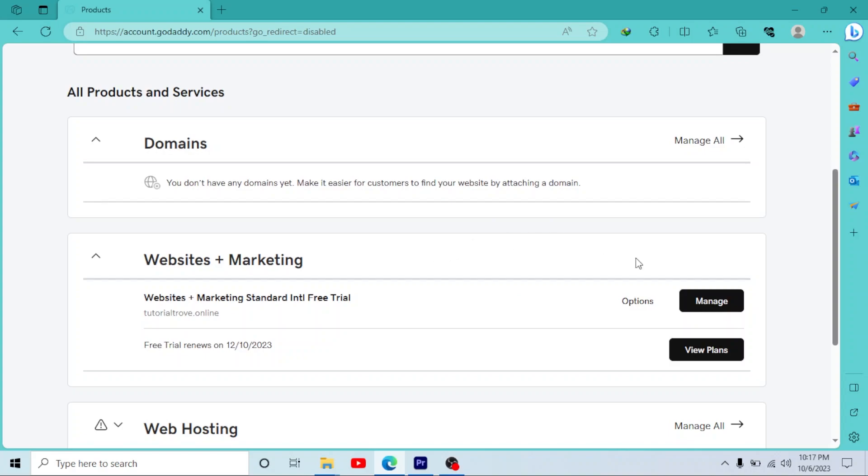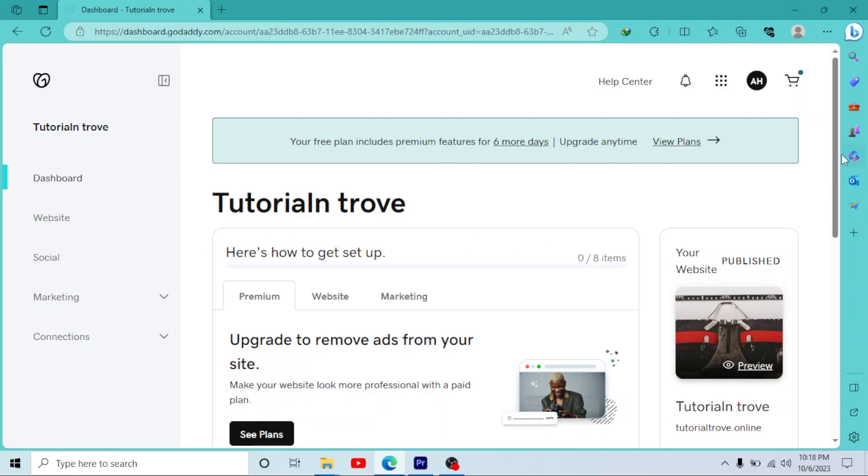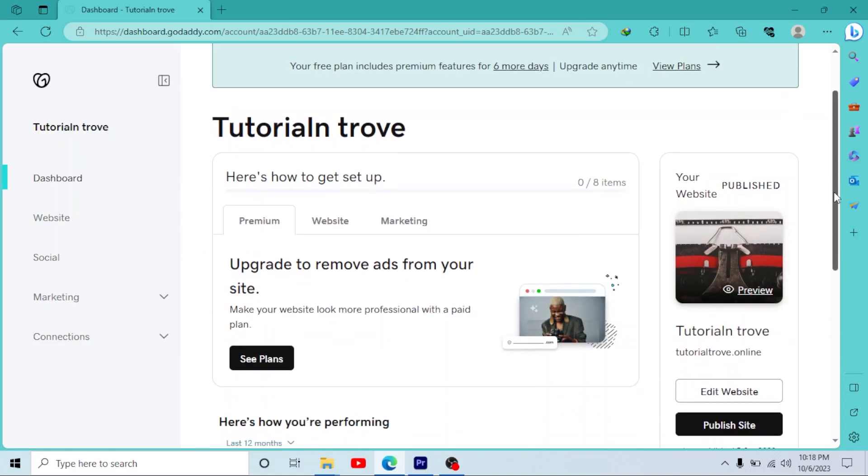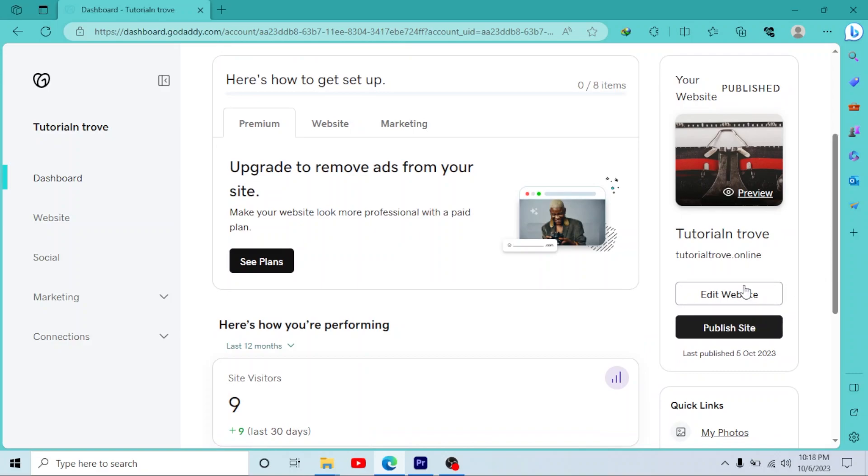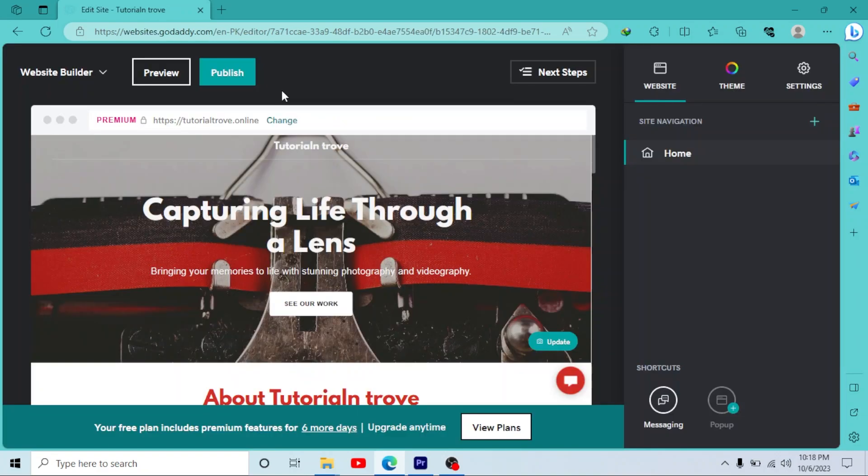Go to this Manage button. Now scroll down, you will see an Edit Website button right here. Click on it. Now as you can see, we have only Preview and Publish buttons. There is no Unpublish button.